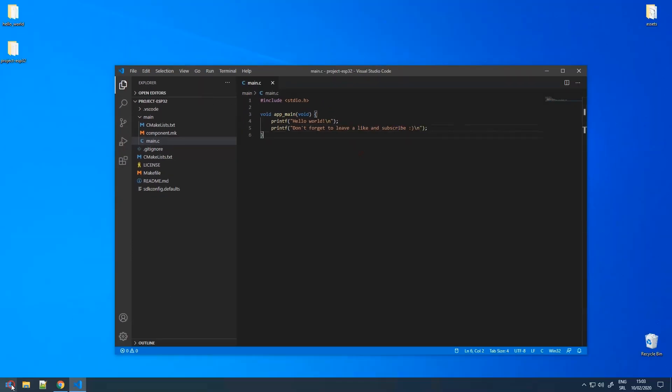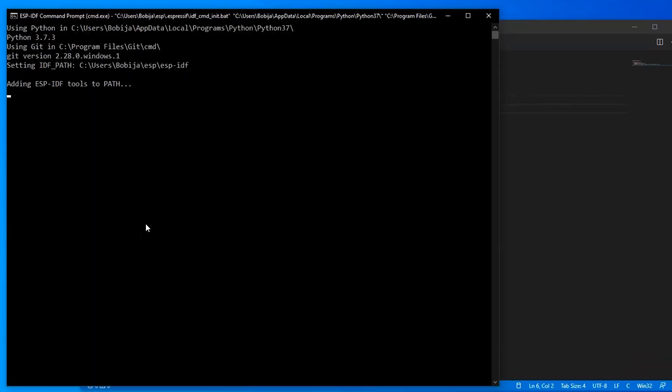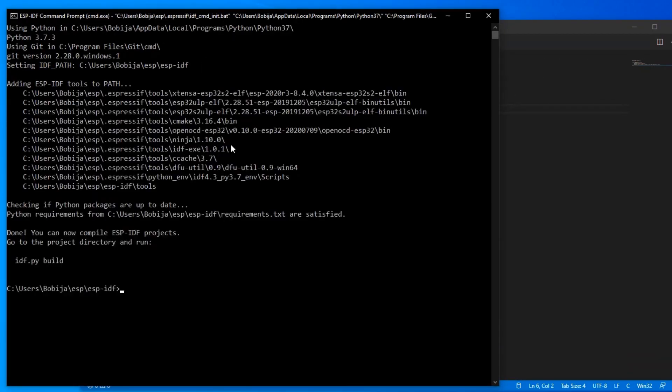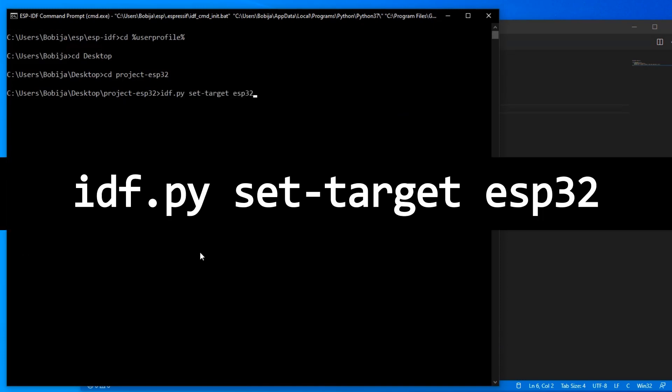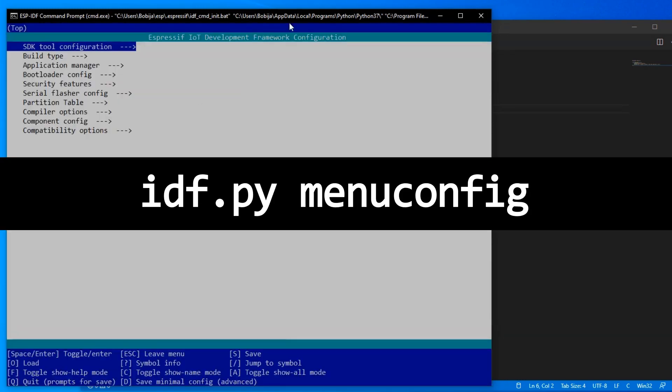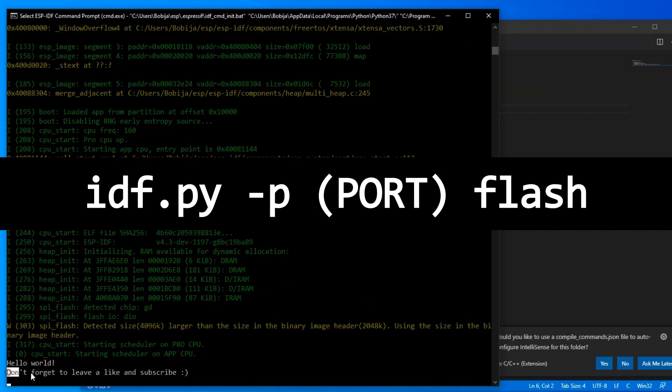For building, like in the previous video, you need to open ESPIDF command prompt, navigate inside project folder and invoke the same sequence of commands: set target, menu config, build and flash.